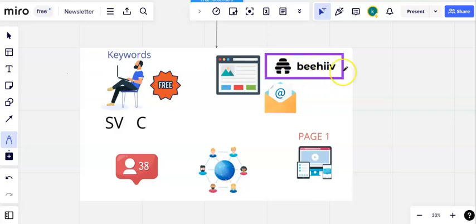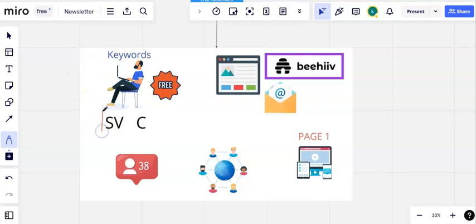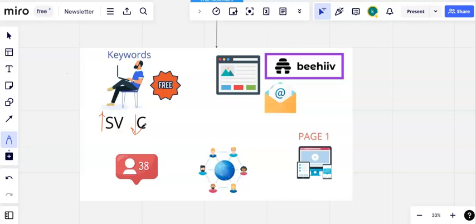I'm not going to go through exactly how to do keyword research in detail because that will end up being an hour long video. But we will be doing a more in-depth Beehive training where I will talk about keyword research in more detail. Subscribe to the channel if you want to catch that because that training will be specific to different newsletter niches. So what you need to do is we're looking for keywords we can rank for. We're looking for keywords that have high search volume—that means lots of people are looking for them—but low competition, which means not a lot of people have been writing content around those keywords.